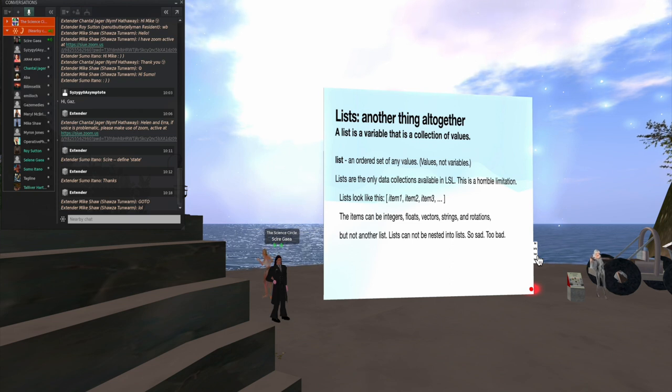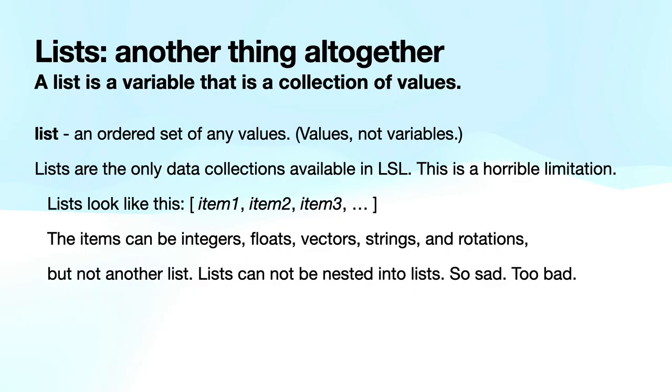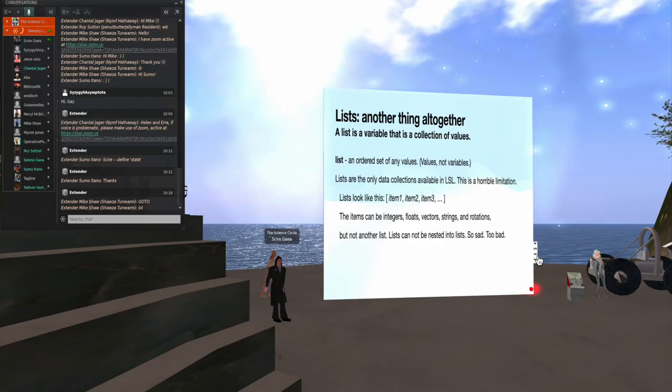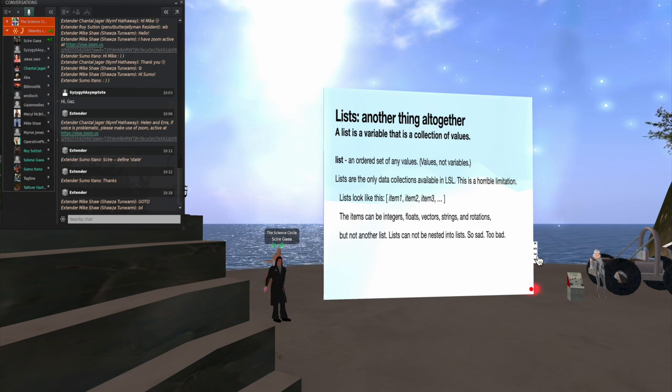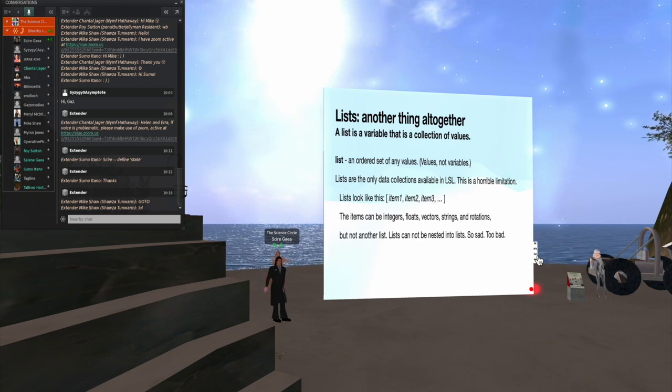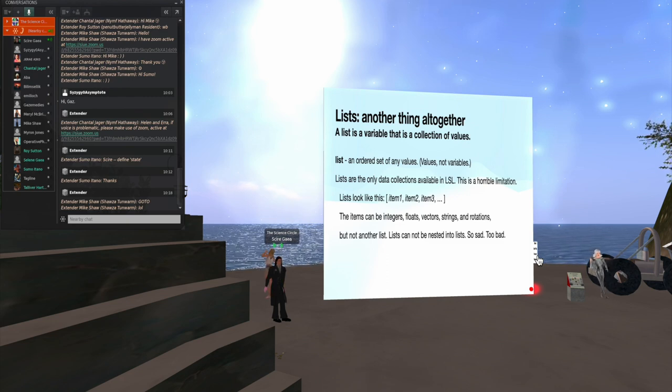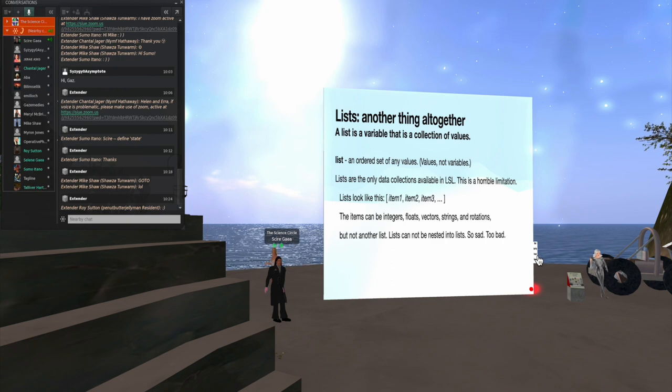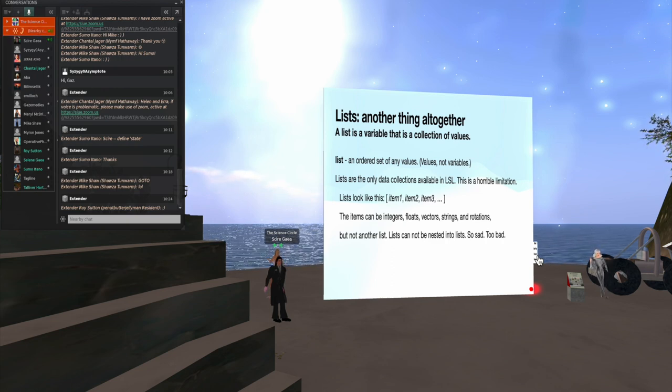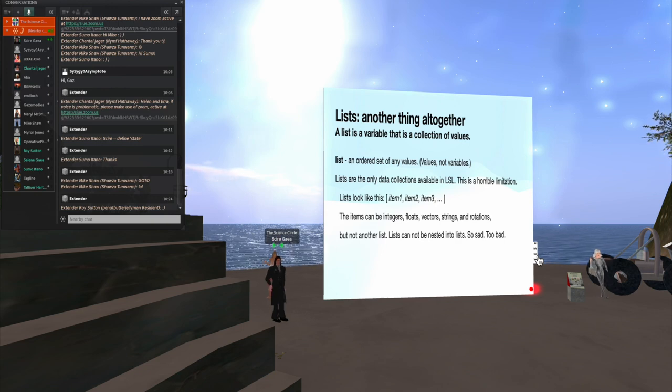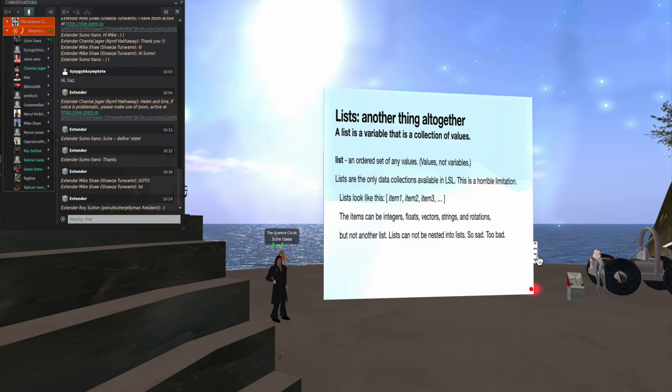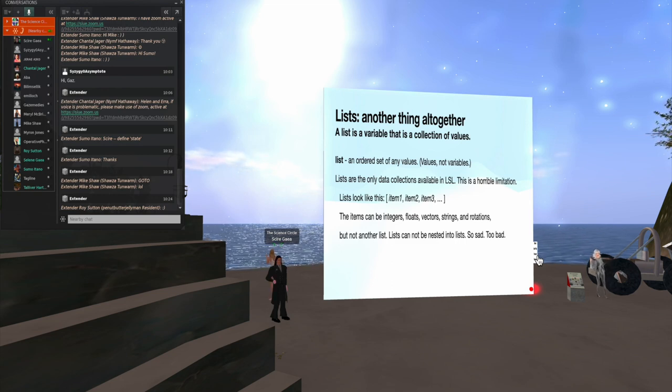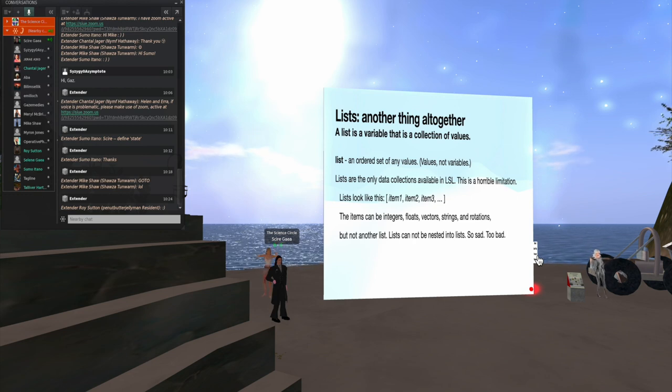List. Well, some people wouldn't call list a variable. I did here. But basically, it's a collection of values. So it's an ordered set of any values. And note, this is the values, not the variables. You use variables to put a value into a list. But once it's in the list, it's no longer a variable. It's an actual, solid, concrete value. And that's the only data collection that's available in LSL. And boy, does that ever cause misery. Everybody wants better data collections in LSL. We don't have them. Your list looks like this. It's a square bracket, and then each item separated by a comma. The items can be integers, and floats, and vectors, and strings, and rotations, but not another list. You cannot nest a list into list.